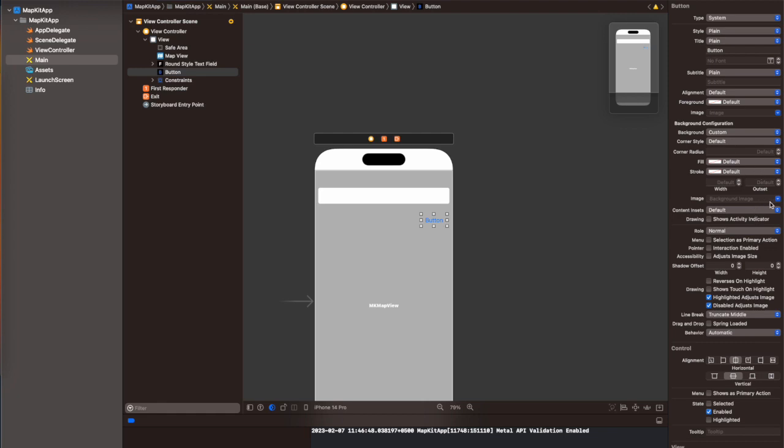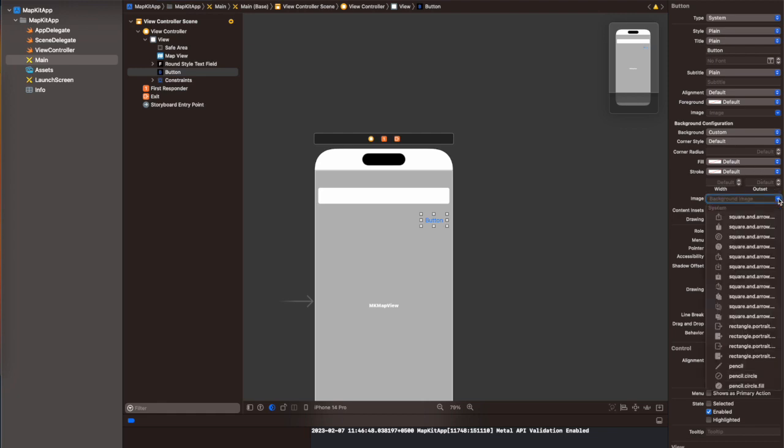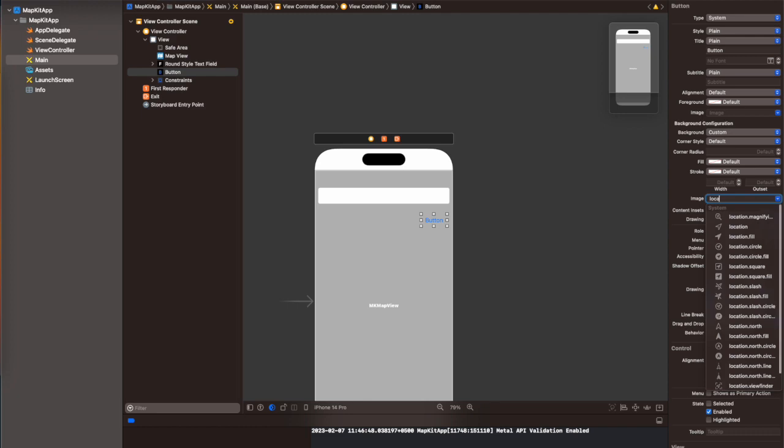Now create a button which we are going to click and that is going to show our current location on the map. So I'm adding the button and connecting it with an IBAction.